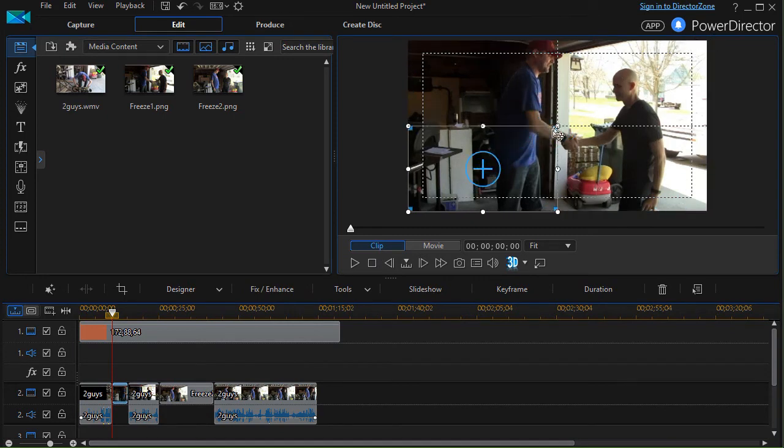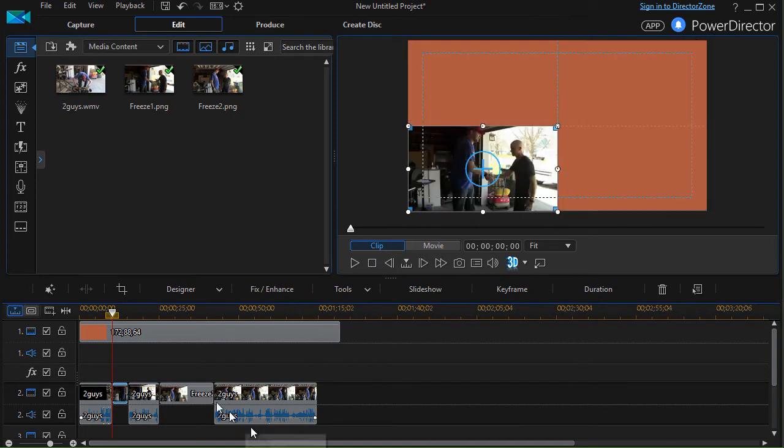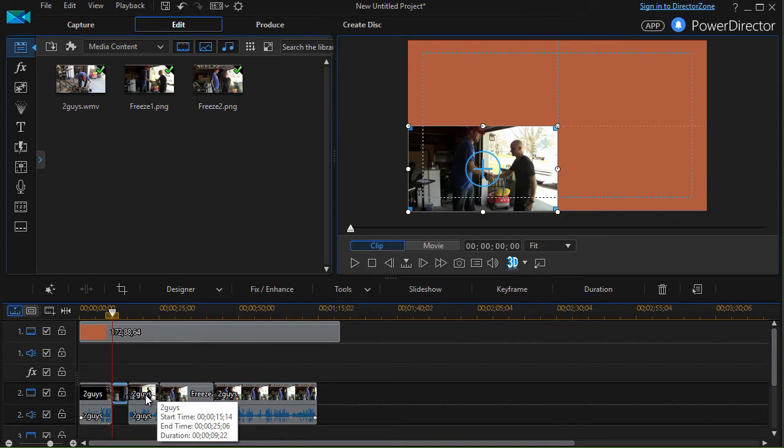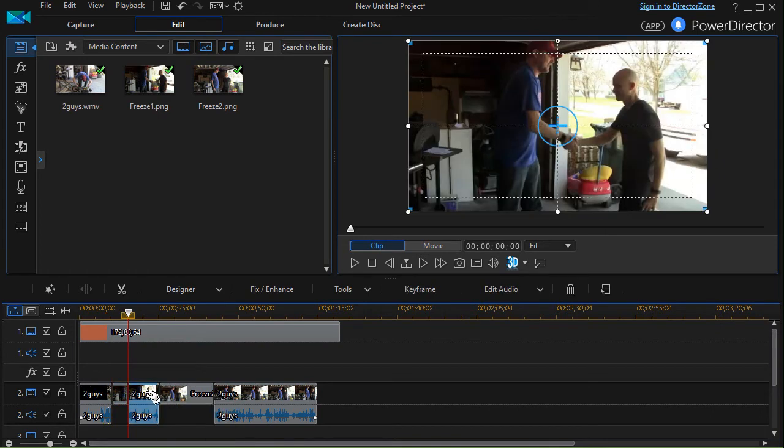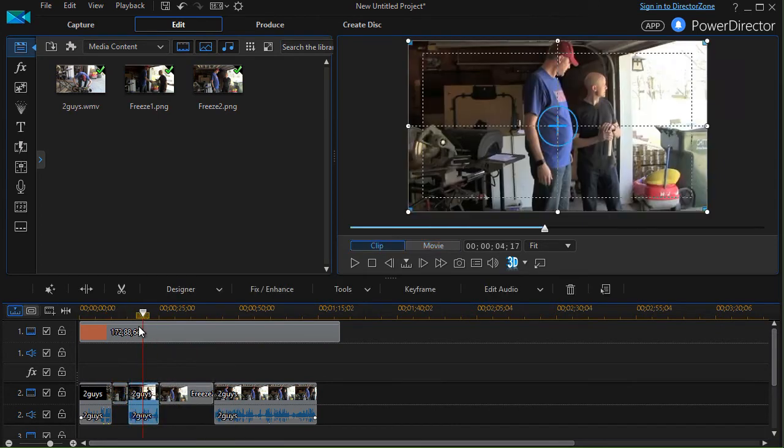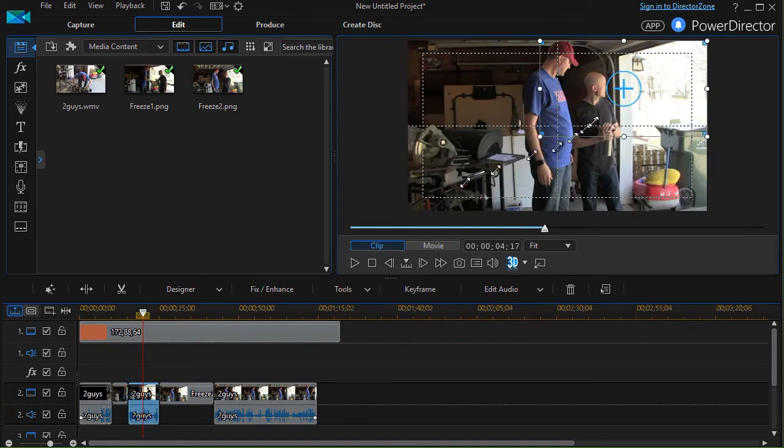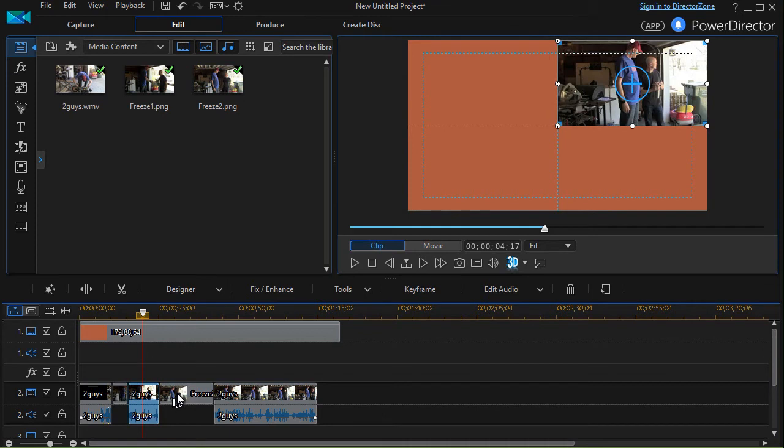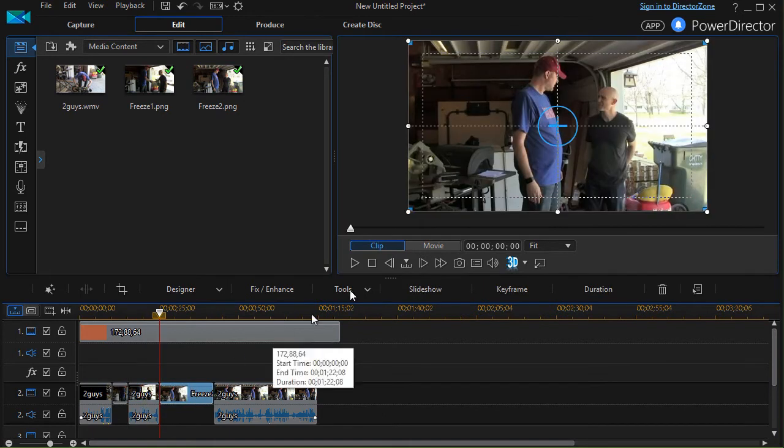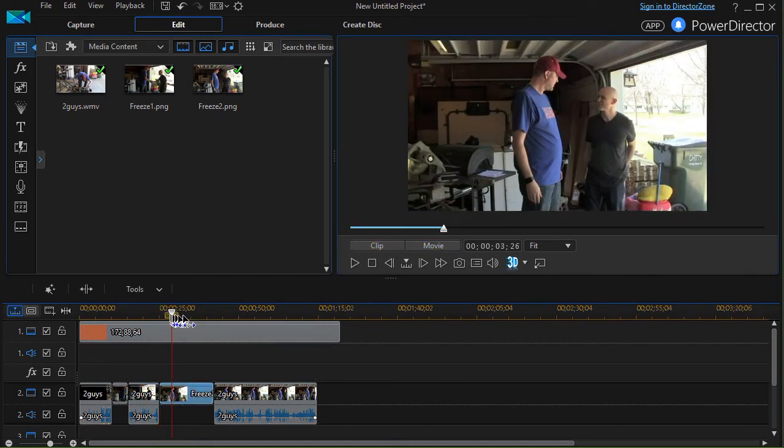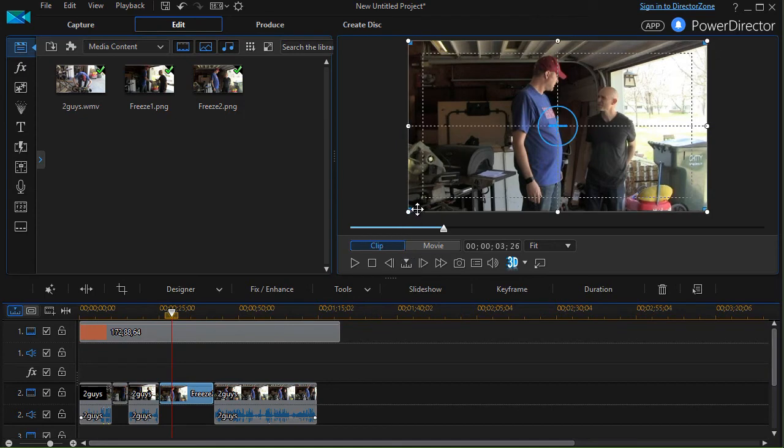And then I can have the action resume when I'm in the second clip over here and make this a fourth of the screen, and the clip behind it make that a fourth of the screen—the static freeze number two.